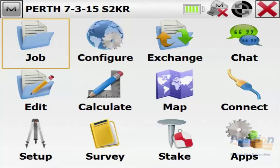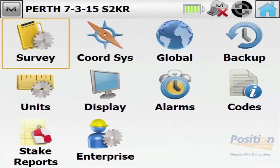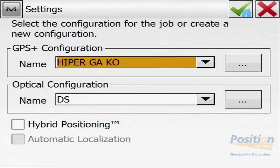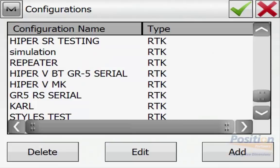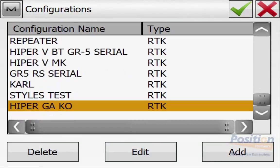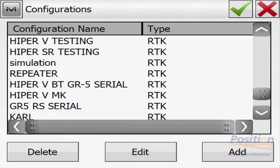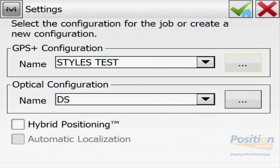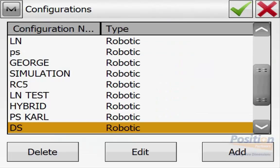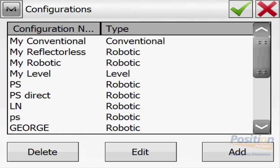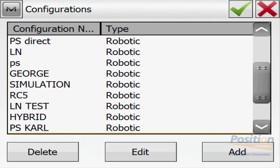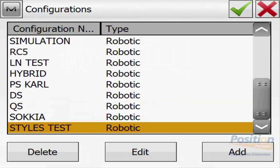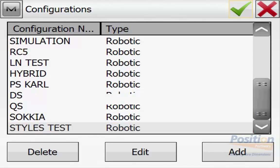Once Magnet Field has loaded, go into Configure Survey and hit the three-dot button next to GPS. We can see all the survey configurations from the PC device have now been copied into this Windows mobile device. This is how you copy survey configurations between PCs and Windows mobile devices.